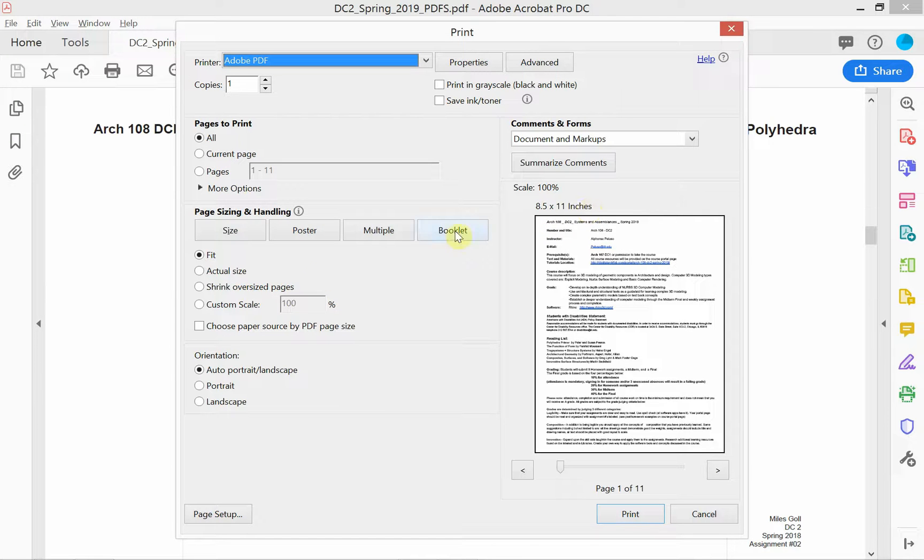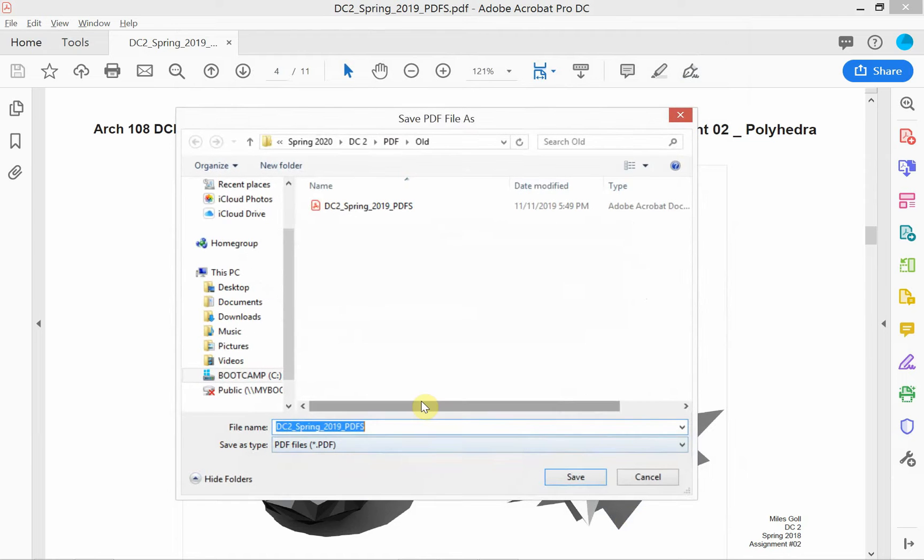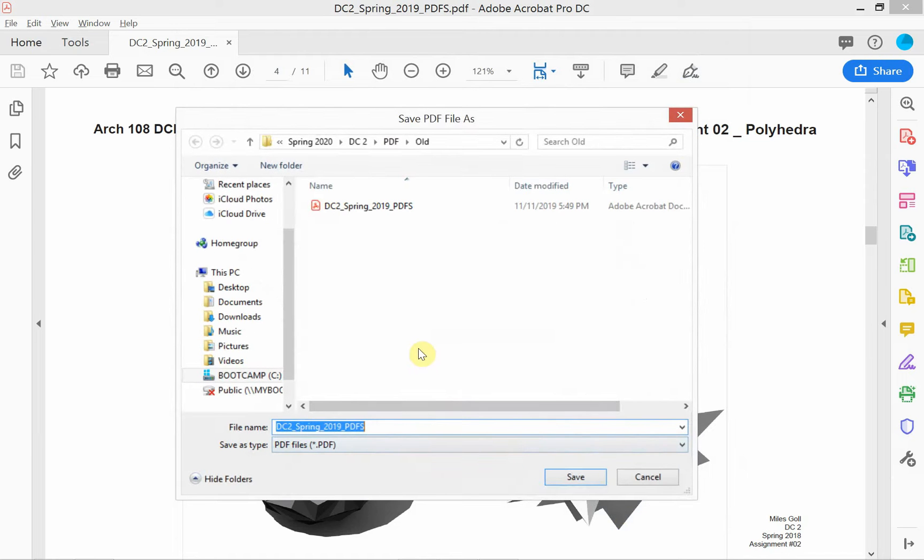I'm gonna choose fit so that it actually fits on the 8.5 by 11. Let's go ahead, it's pretty much that simple for this first step, so we'll go ahead and click the print button and it's gonna ask me if I want to save this.